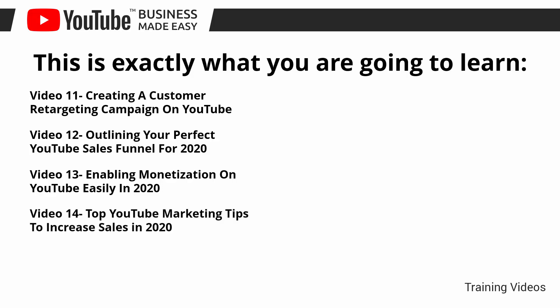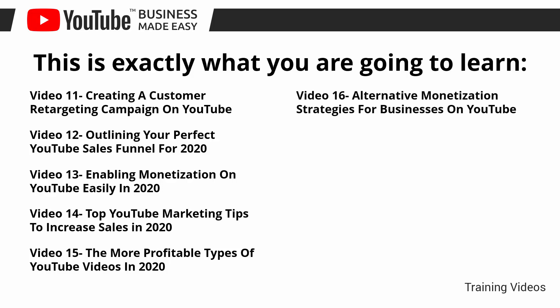Video number 14, top YouTube marketing tips to increase sales in 2020. Video number 15, the most profitable types of YouTube videos in 2020. Video number 16, alternative monetization strategies for businesses on YouTube.